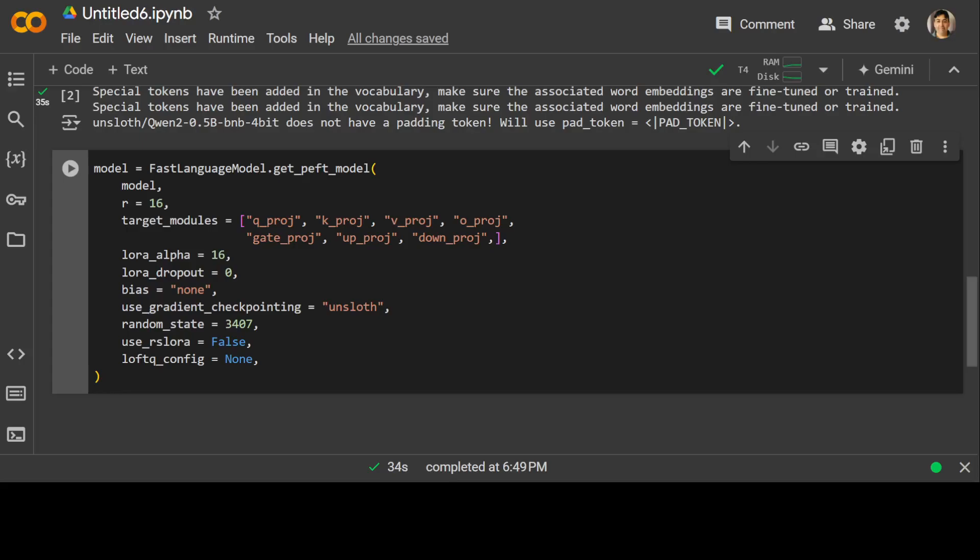In traditional fine-tuning, the entire model is updated to fit the new task, which can be computationally expensive and require large amounts of data. But in contrast, Low Rank Adaptation or LoRA involves adding a low-rank matrix to the pre-trained model's weights, which enables the model to adapt to the new task while keeping the number of additional parameters relatively small.